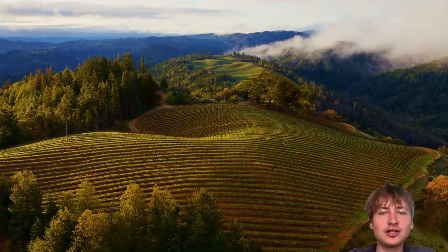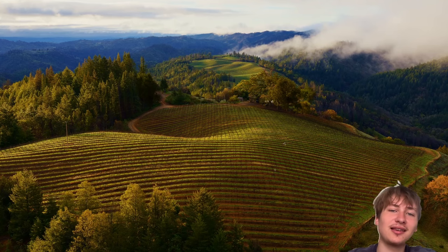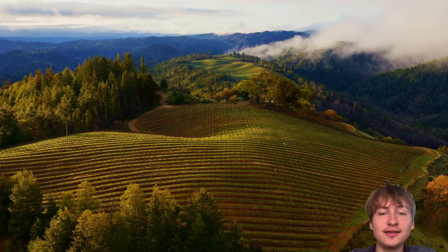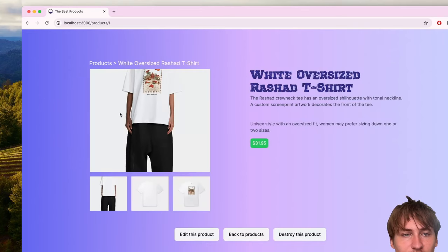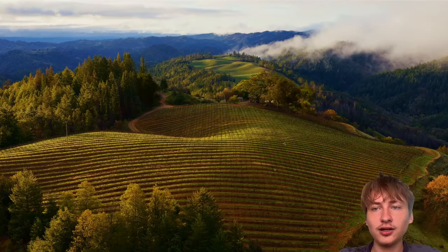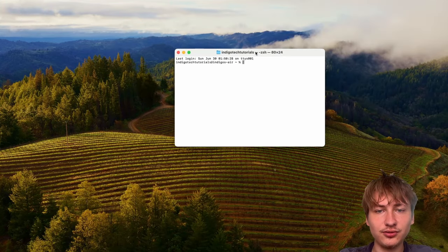Hello everybody and welcome back to the channel, you're watching Indigo Tech Tutorials. If you're new here please press that like button and subscribe — it'll help me out a ton. In this video I'm going to show you how to build an e-commerce application, something like a store where you're selling products.